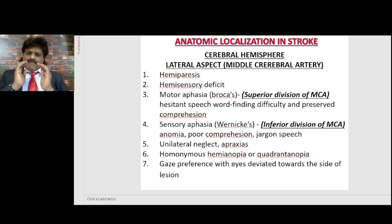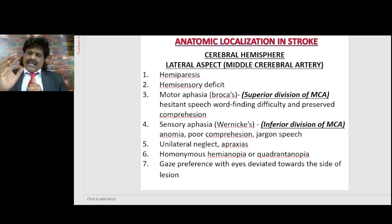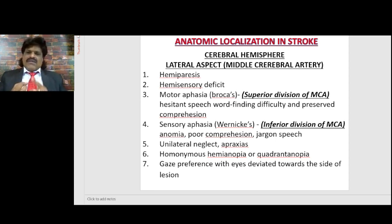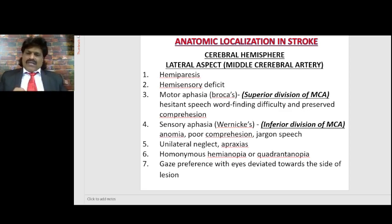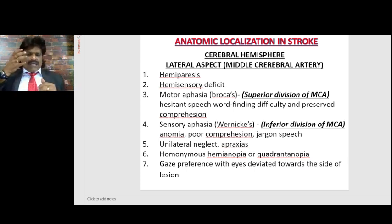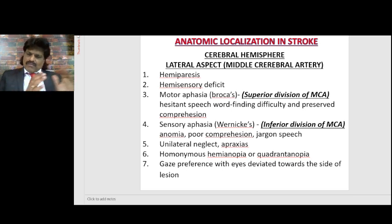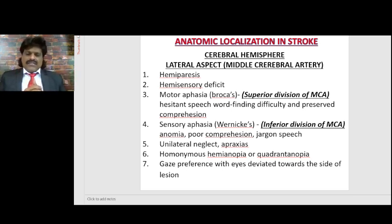In summary, the MCA lesion affects the lateral cerebral hemisphere: hemiparesis, hemisensory deficits, Broca's aphasia if the superior MCA division is affected, Wernicke's aphasia if the inferior division is affected, unilateral neglect with right-sided lesions, apraxia with left-sided lesions, homonymous hemianopia, and gaze preference with eyes deviated towards the side of the lesion when the frontal eye fields area 8 is affected.